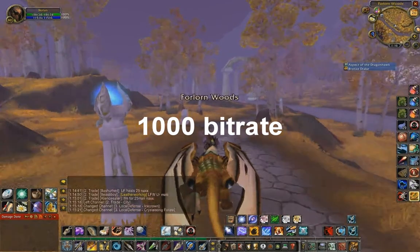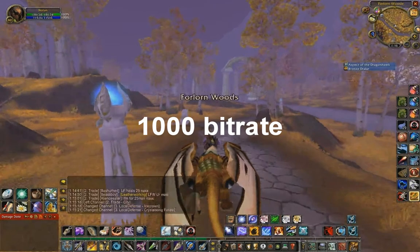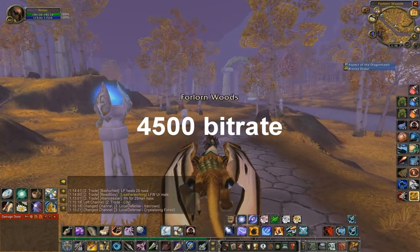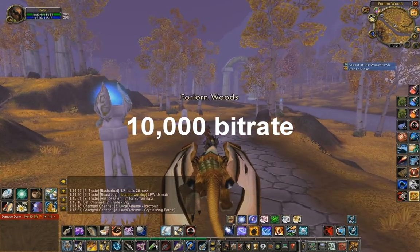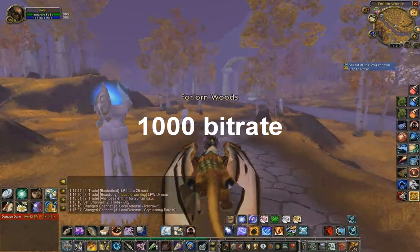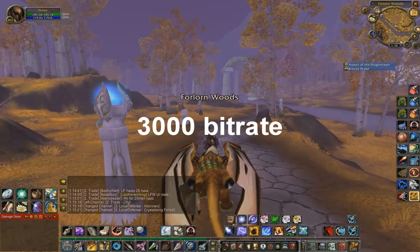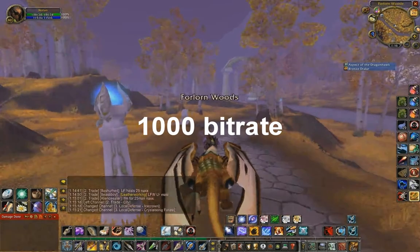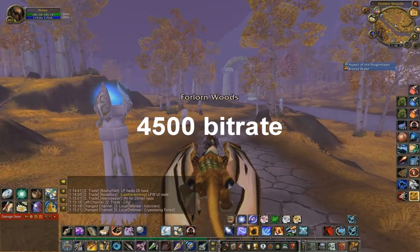It's when you start moving that the higher bitrate really comes into effect. Nobody's sitting still in a raid — you're running around, and having a low bitrate is really going to show. The background and everything is going to look blocky and blurry, so movement is key when testing out your bit rates to find what's good for you.